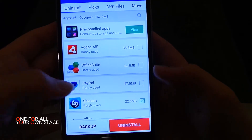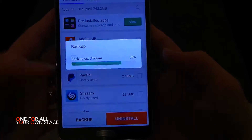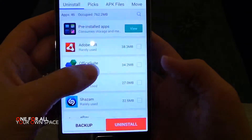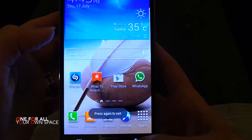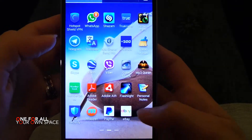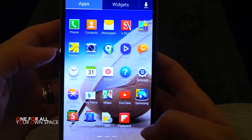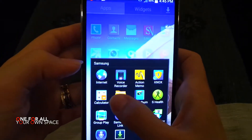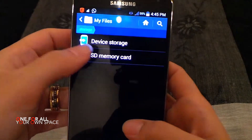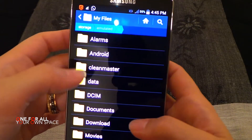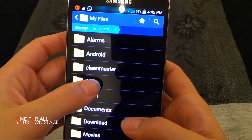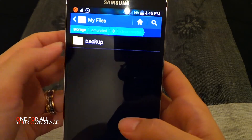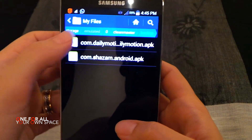I'll choose this one, for example. I go to Backup. The backup is completed. Now I go to My Files, and in My Files I will find a folder called Clean Master — that's where all my backups go.